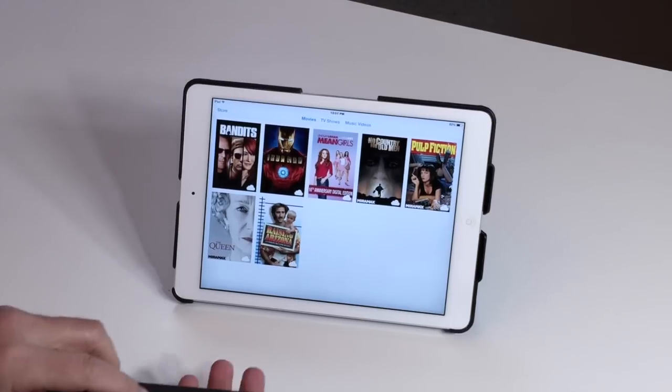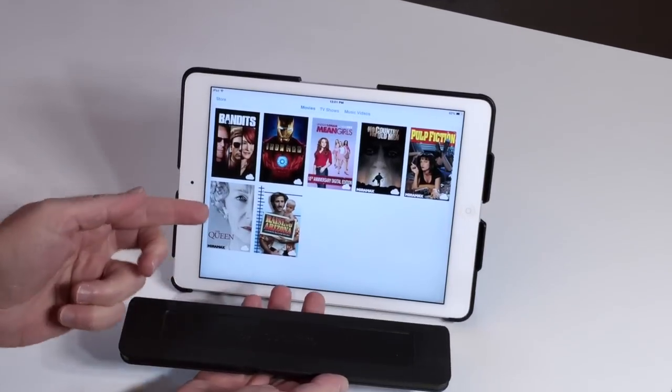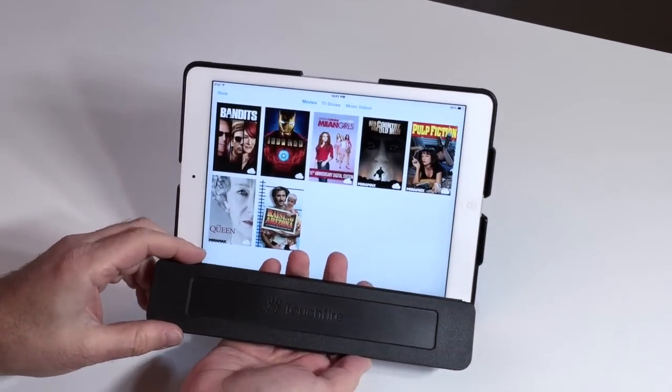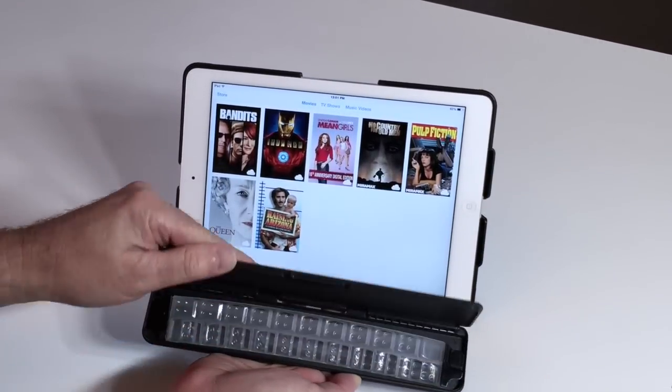And if you don't want to keep your keyboard with your case all the time, you can get one of our keyboard storage cases.